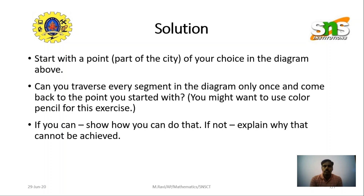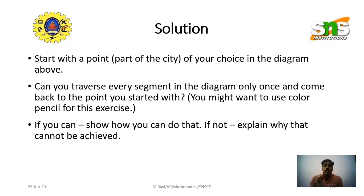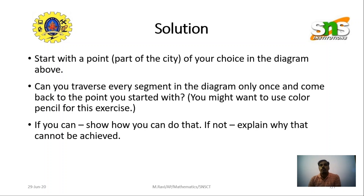In mathematics, if you know the answer, you have to prove it. And if you know that the solution does not exist for a particular problem, you also have to prove that. That is the main thing in mathematics.